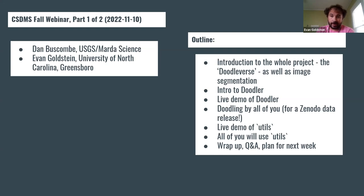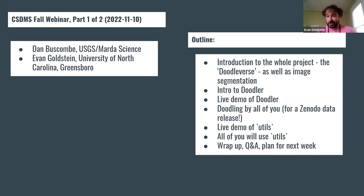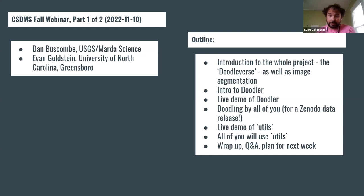Dan subsetted a bunch of images and provided them on the Google Drive, named with last names. We'd love for you to doodle those and collectively do a Zenodo data release of all the images and labels. We'll live demo the utils folder tools that are useful after doodling, then pass it off to all of you. We'll wrap up, do Q&A, and plan for next week's class on the deep learning image segmentation pipeline, which we call Jim.